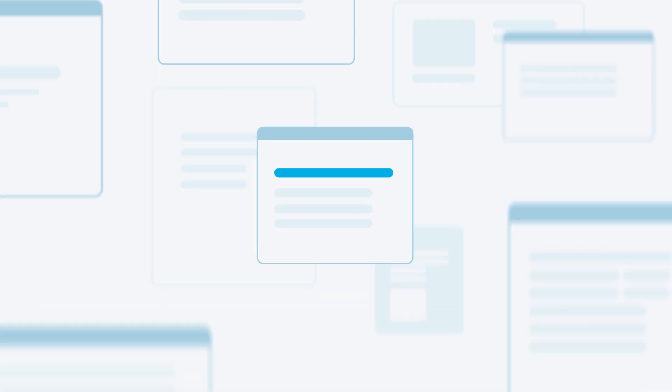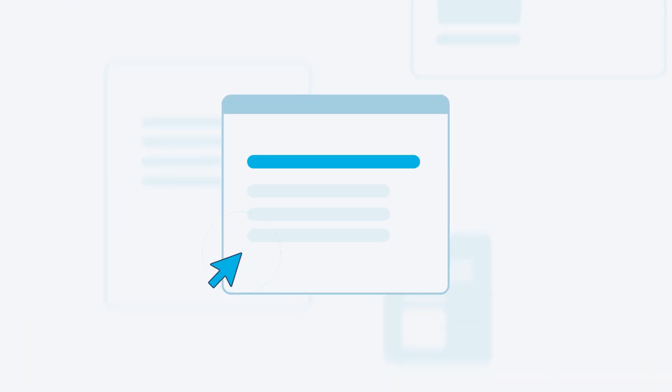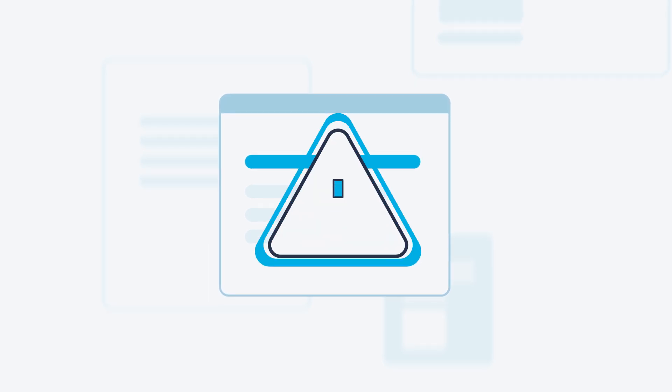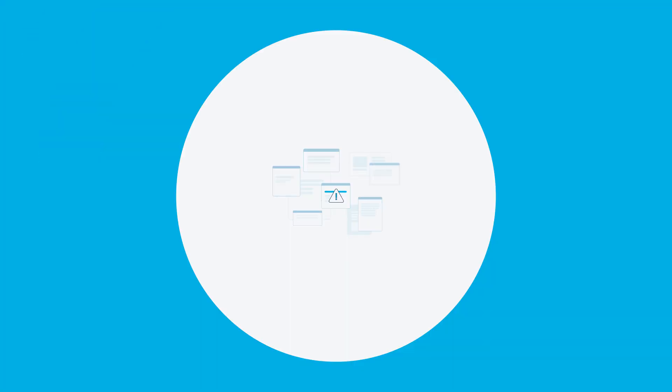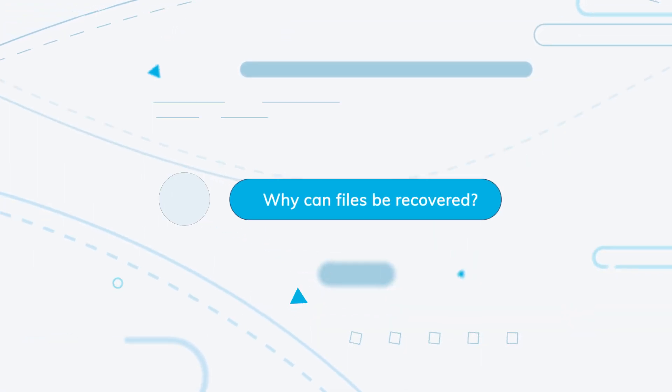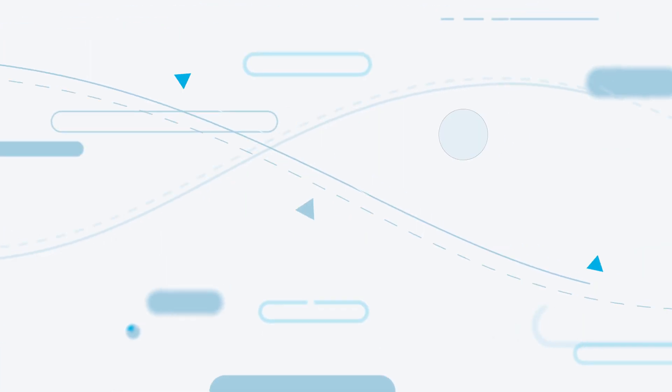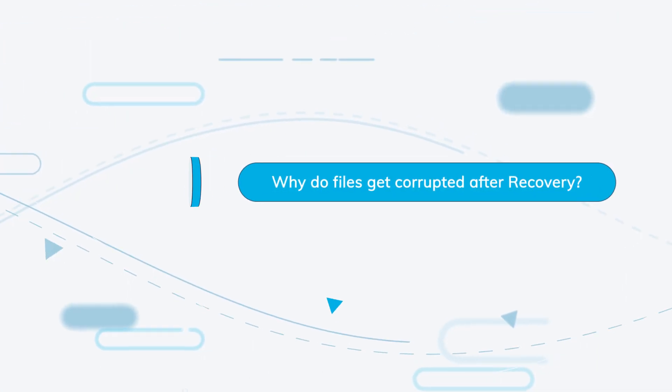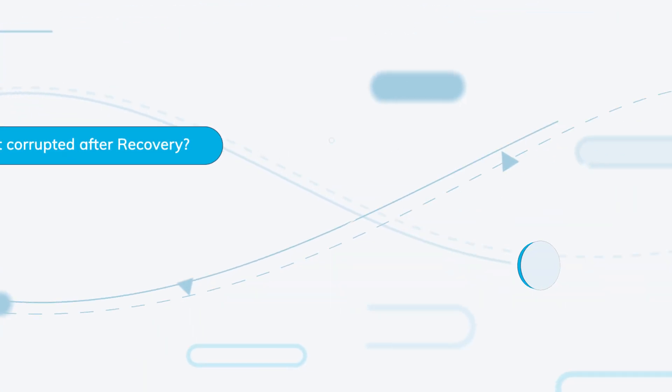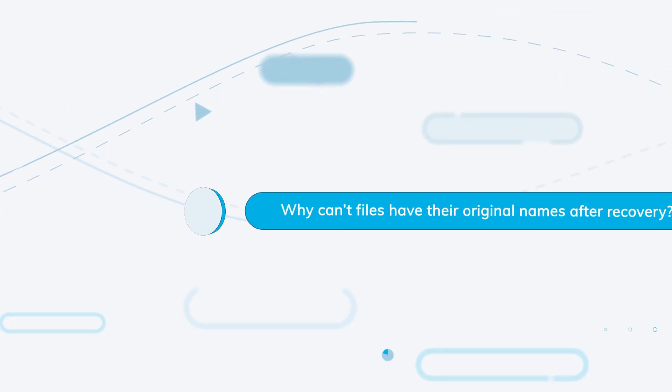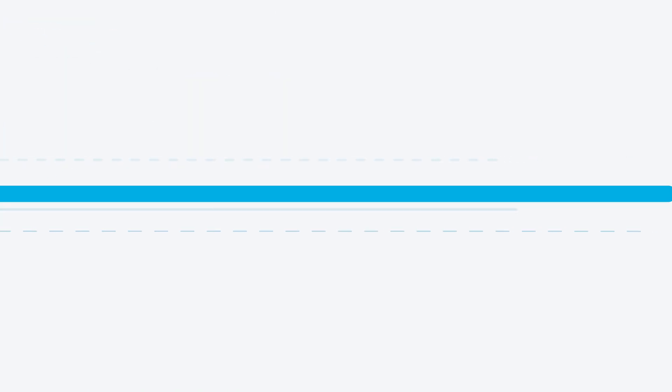When using Recoverit, you might face recovery failure. To figure out why, we first need to answer a few questions like, why can files be recovered? Why do files get corrupted sometimes after recovery? Why don't files have their original names after recovery?